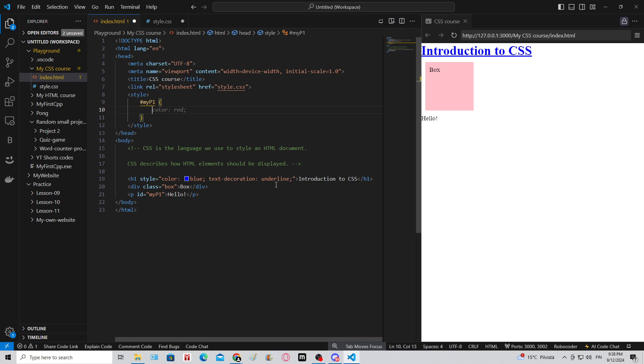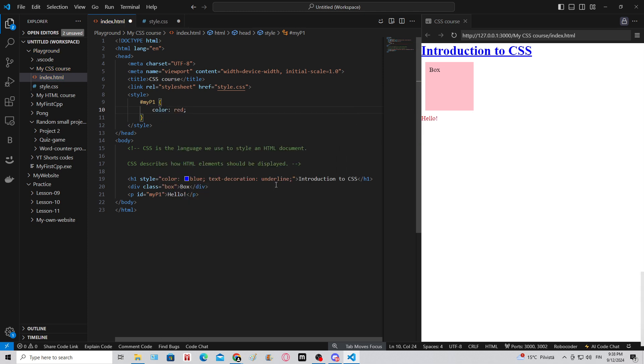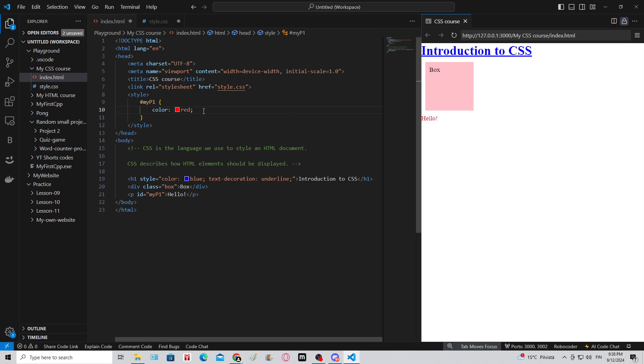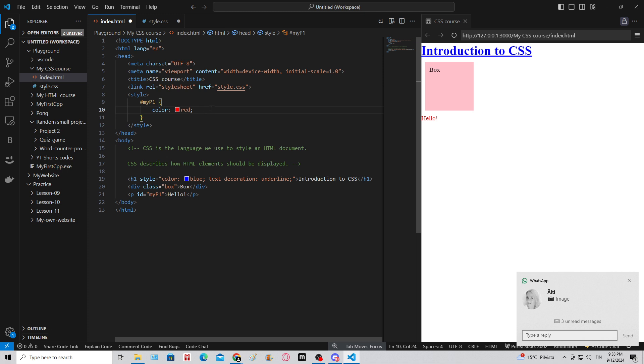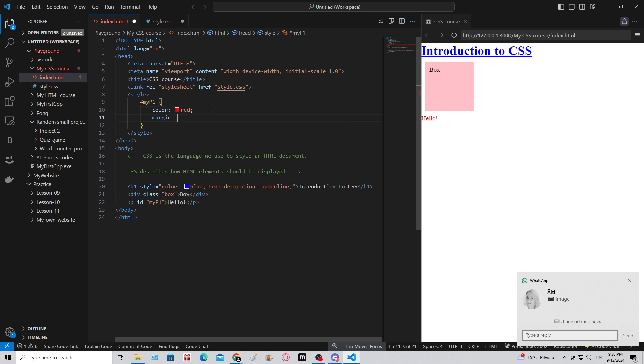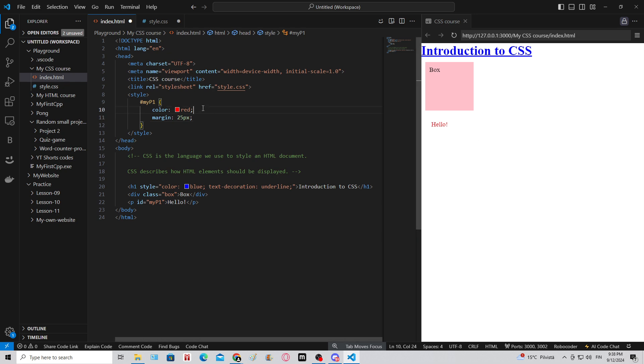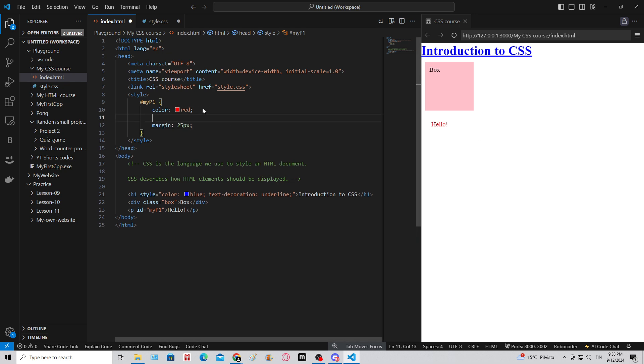We can say color: red; for example, and it will change the color to be red. If we add some margin, it will add space to the outside of the element - for example, 25 pixels. There we go, now the text moved a little bit. Then I can also do background-color - let's set it to be pink.